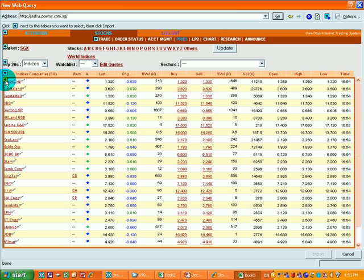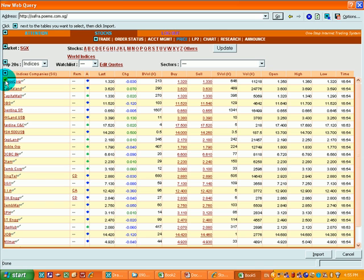In our case, you want to select the stocks. You want to select the table that shows the stock performance. Click onto the arrow and you will change to a check.